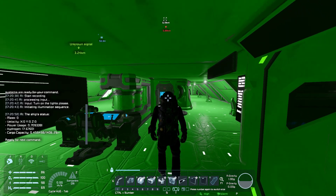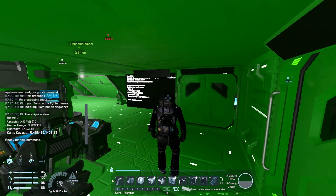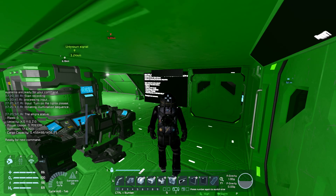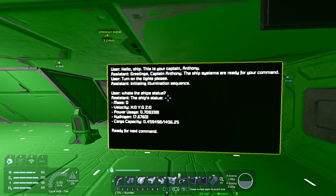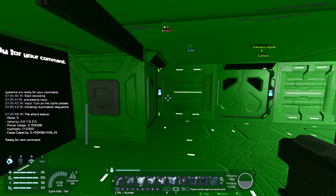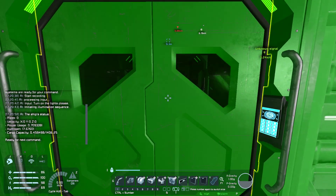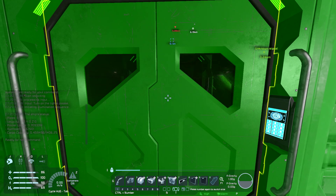The ship's status: mass 0, x0 y0 z0, power usage 0.7093391, hydrogen 17.67601, cargo capacity 0.459498 / -1406.25. Ready for next command.